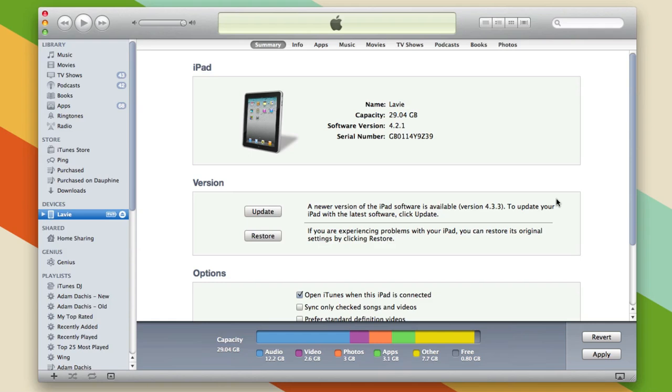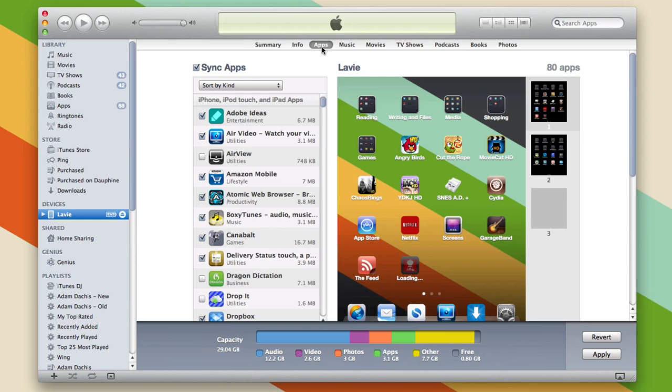If you connect your iPad, iPhone, or iPod Touch to your computer and open iTunes, you'll see it in the sidebar. Just click on it. You'll probably end up on the summary page, and then you go to the apps tab.